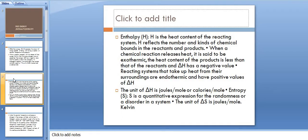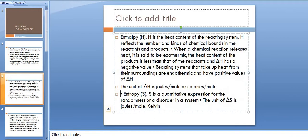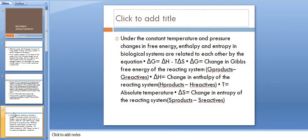Next, entropy, represented by the letter S, is a quantitative expression for the randomness or disorder in a system. The unit of Delta S is joules per mole Kelvin.